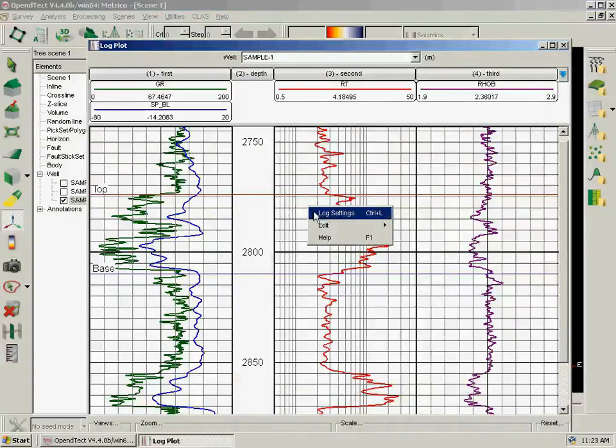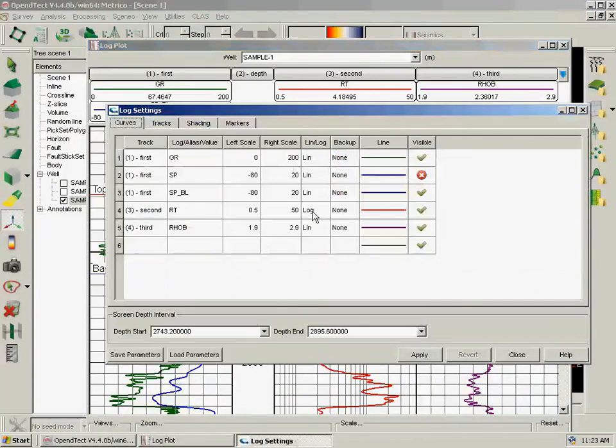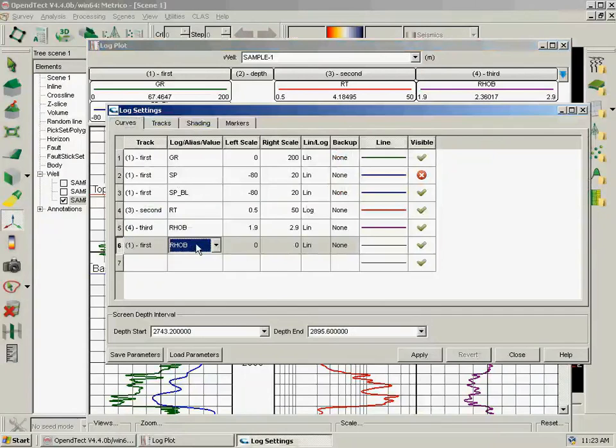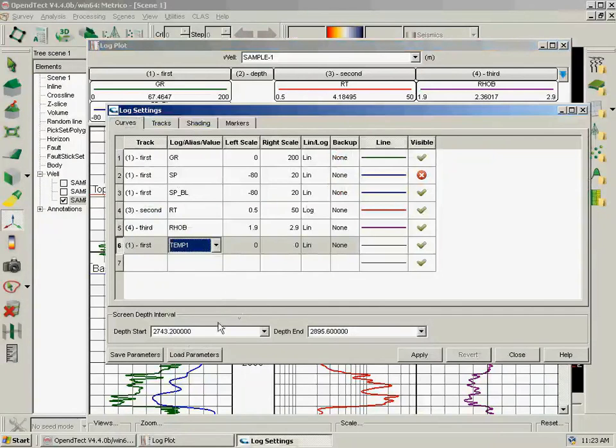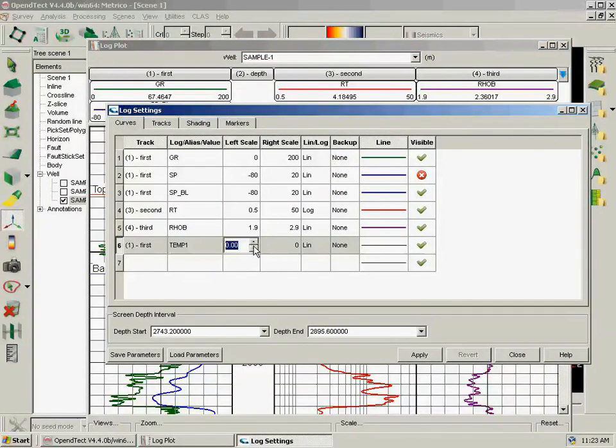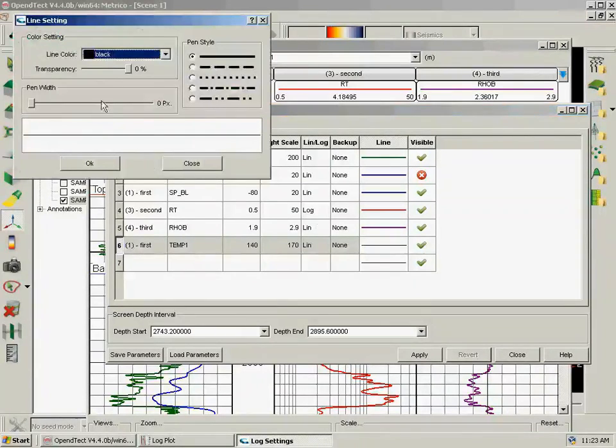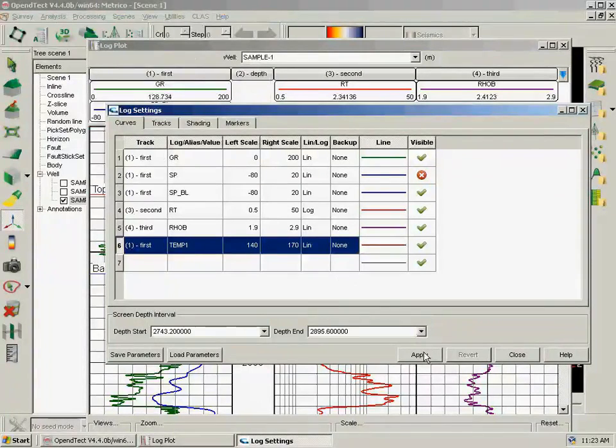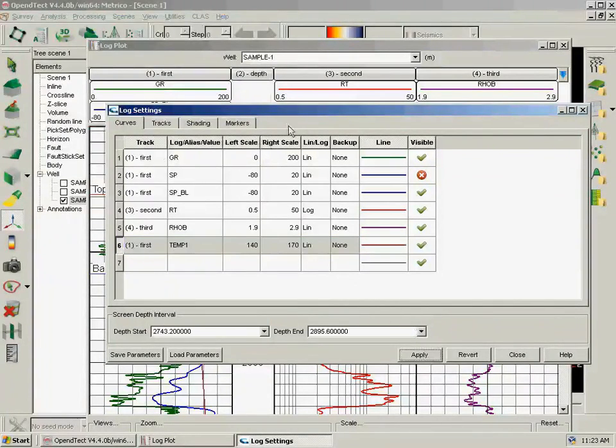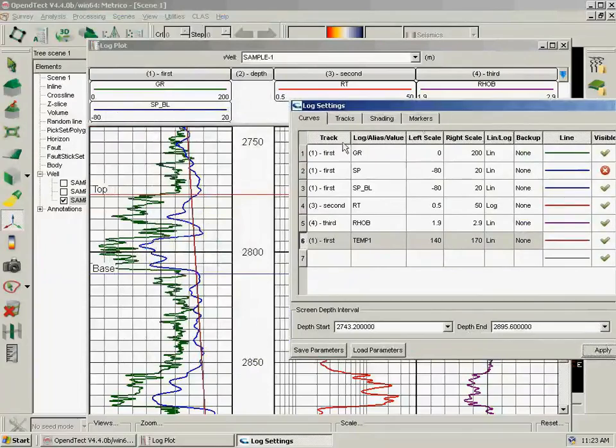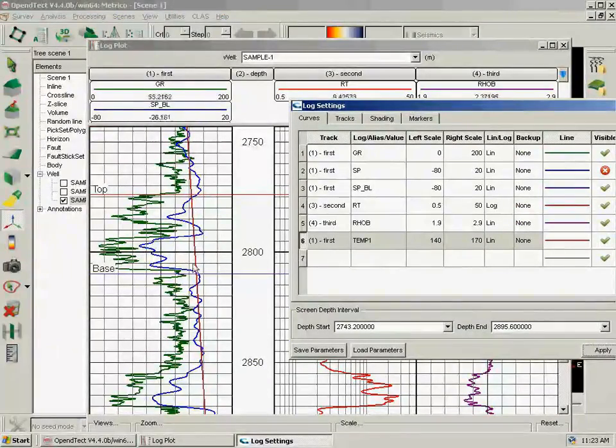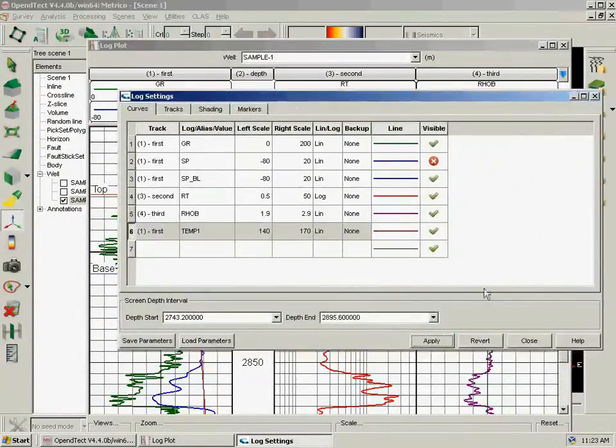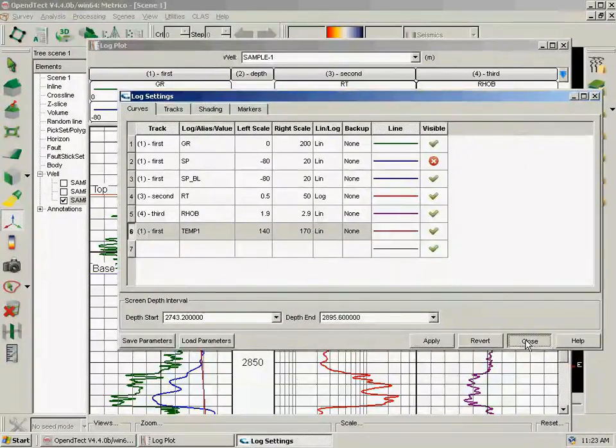I go back to my log plot and I right-click, Log Settings. I am just going to show this on the first track, just for you to see that the curve is already there. From 140 to 170, let's use red, and apply. So this is our new temperature log curve. I will close this.